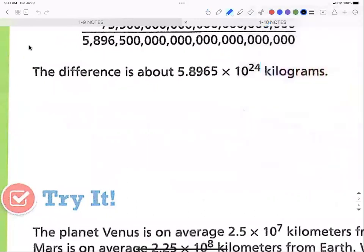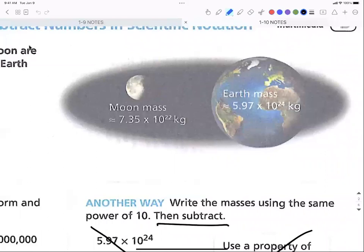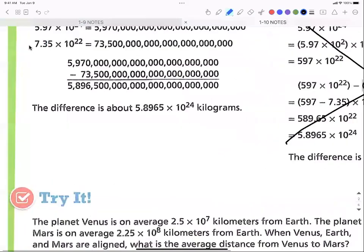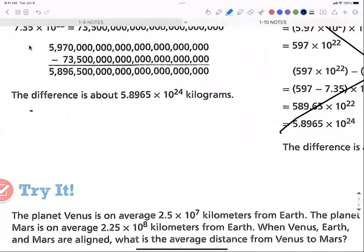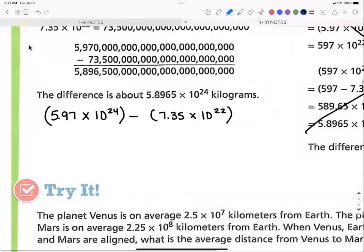This problem wants to know how much difference there is between the Earth's mass and the Moon's mass. So we're going to use a subtraction problem — Earth mass minus Moon mass. Let's write the problem out: the Earth's mass is 5.97 × 10²⁴, and we're going to subtract the Moon's mass, which is 7.35 × 10²². So we've got a subtraction problem set up.